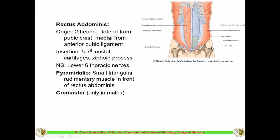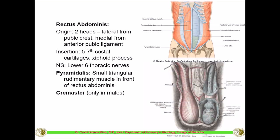The pyramidalis is a small, triangular rudimentary muscle located just in front of the rectus abdominis in the lower part, near its origin, on either side. The cremaster muscle is seen only in males, covering the spermatic cord and testis in the scrotum. In females there are five muscles of the anterior abdominal wall; in males there are six. The function of the cremaster muscle will be discussed later.